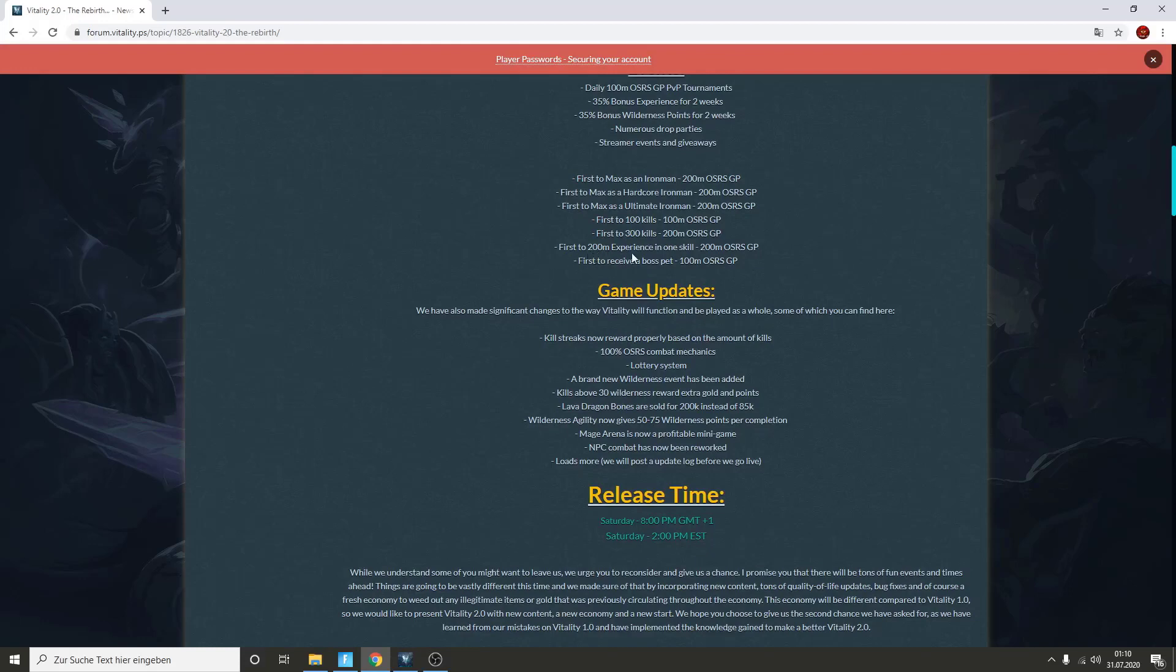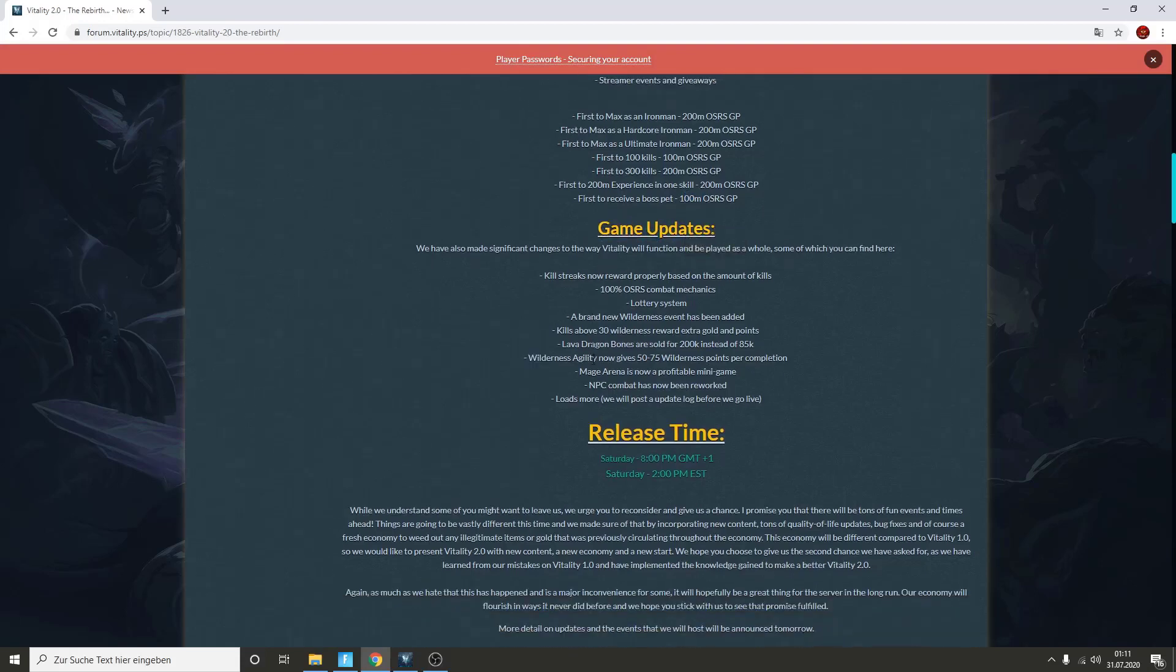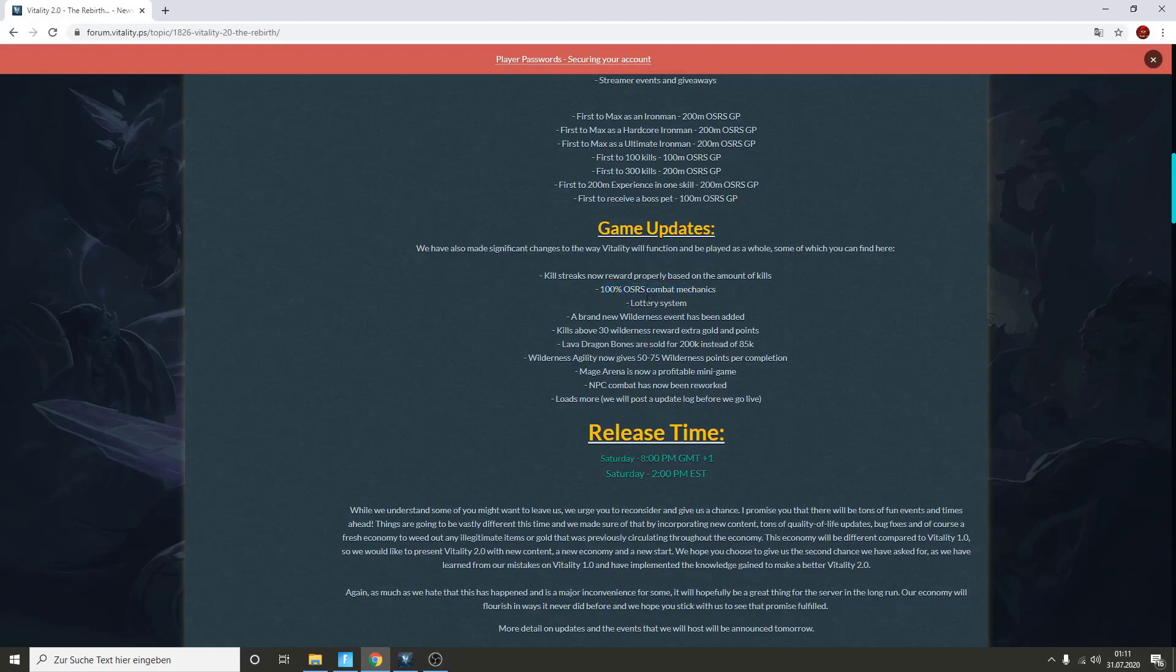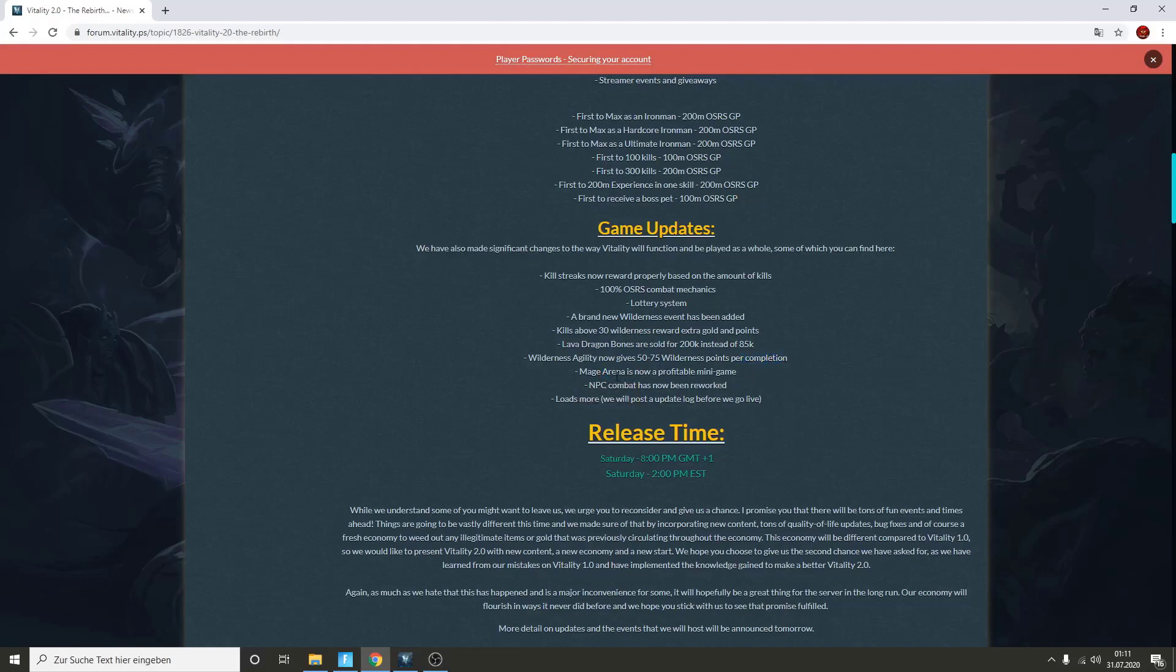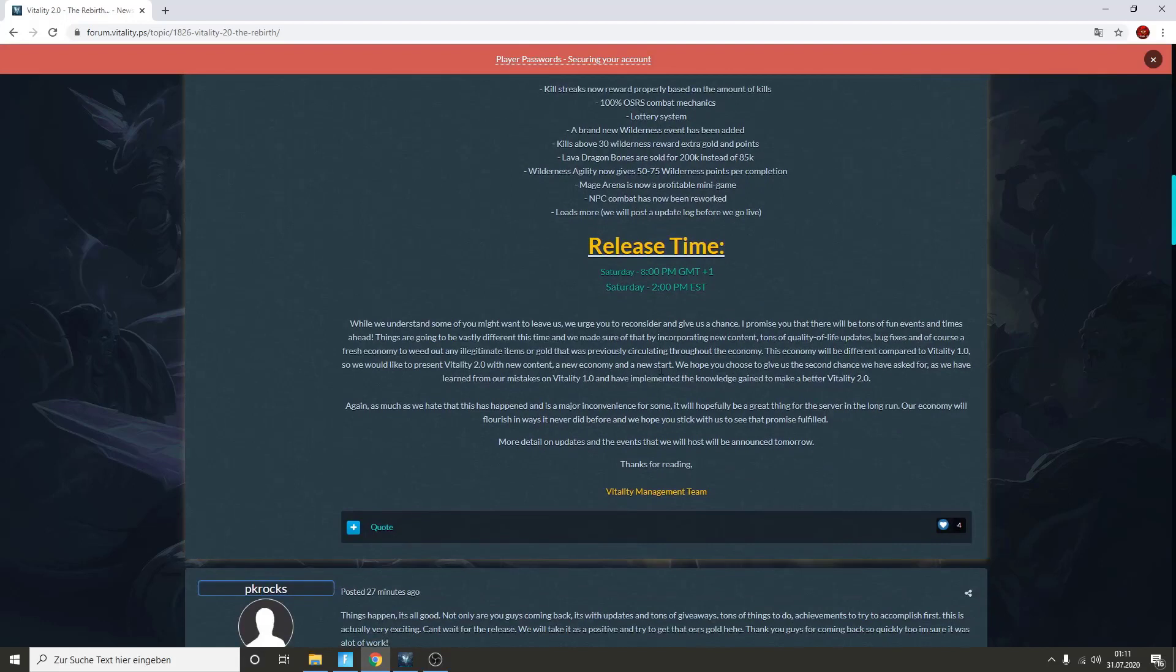First to 200 mil experience in one skill gets 200 mil. First to receive a boss pet gets 100 mil as well, that's really cool. The server has some game updates which also makes it super interesting. Killstreaks now reward properly based on the amount of kills. 100% accurate OSRS combat mechanics, that's really cool. Oh, they added the lottery system, that's interesting. A brand new wilderness event has been added, nice, I'm hyped for that. Kills above 30 wilderness reward extra golden points. Lava dragon bones are sold for 200k instead of 85k, oh shit. That's a pretty huge money method. Wilderness agility now gives 75 wilderness points per completion. We got a bunch of nice updates coming in.